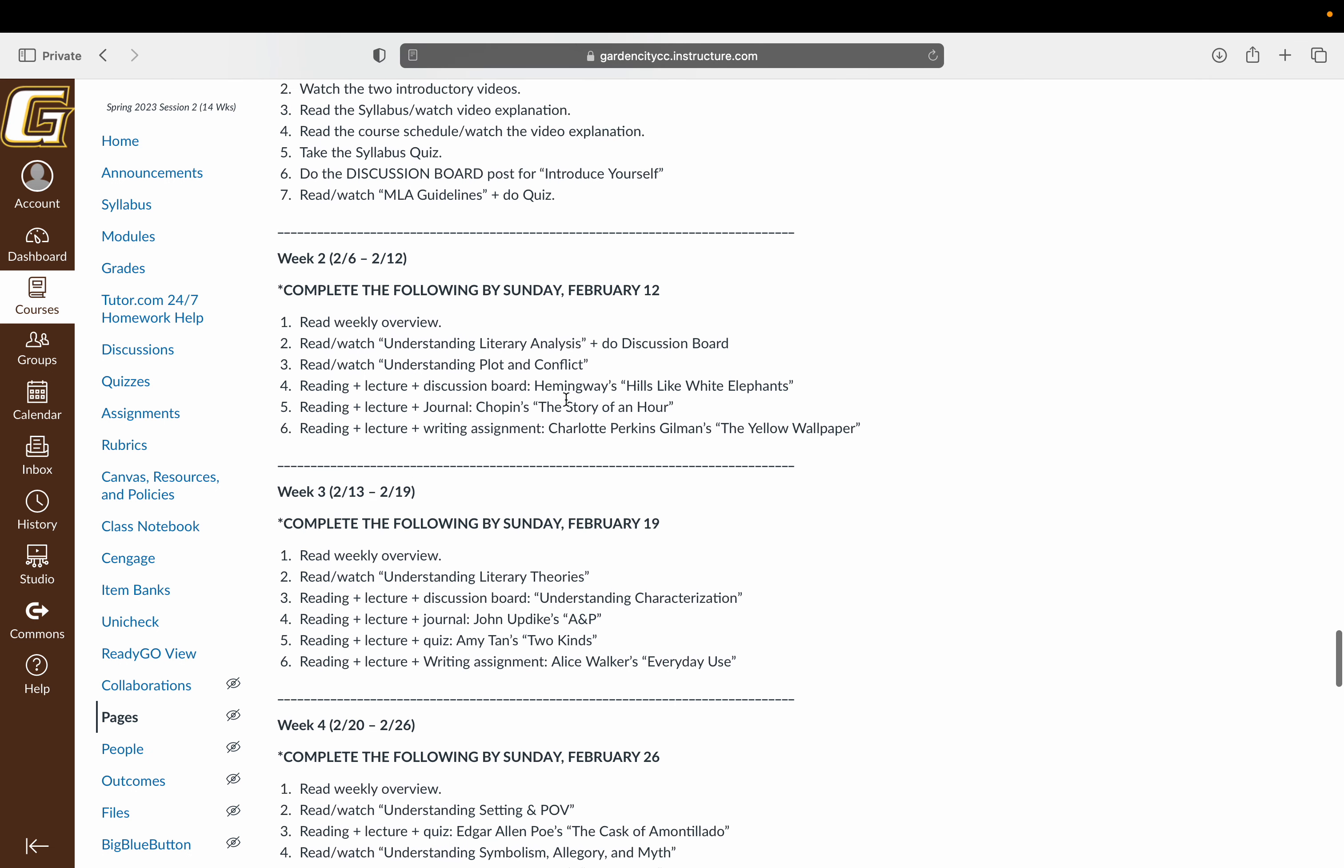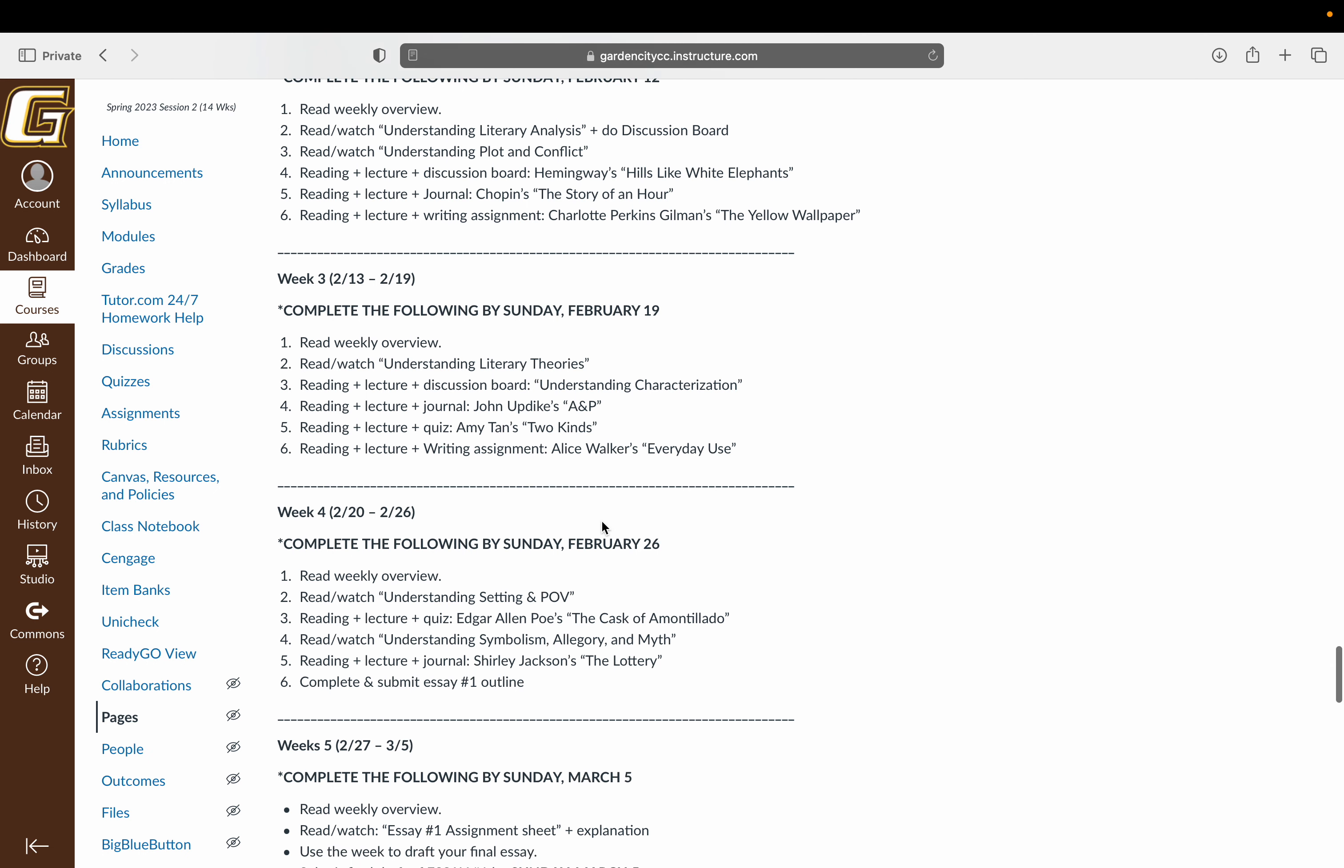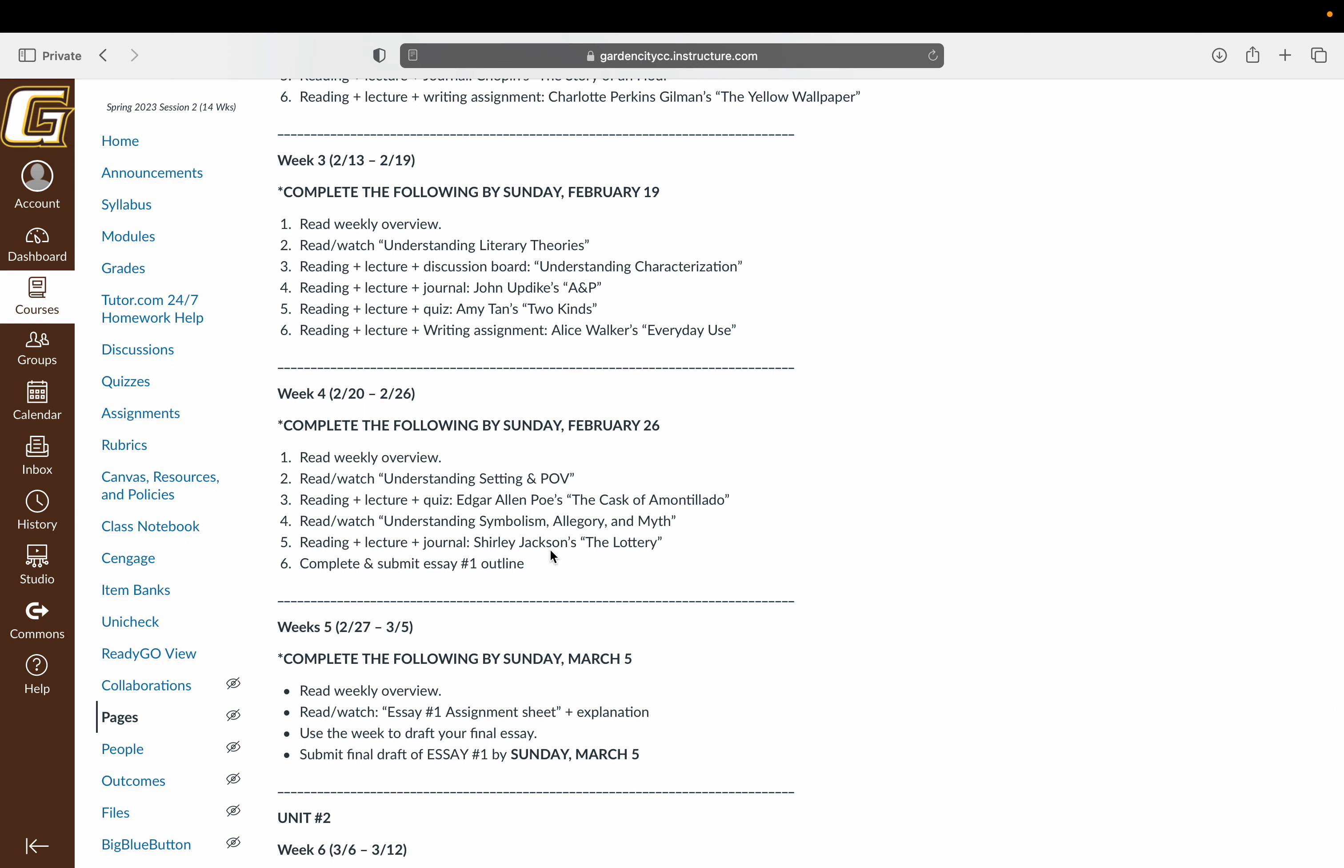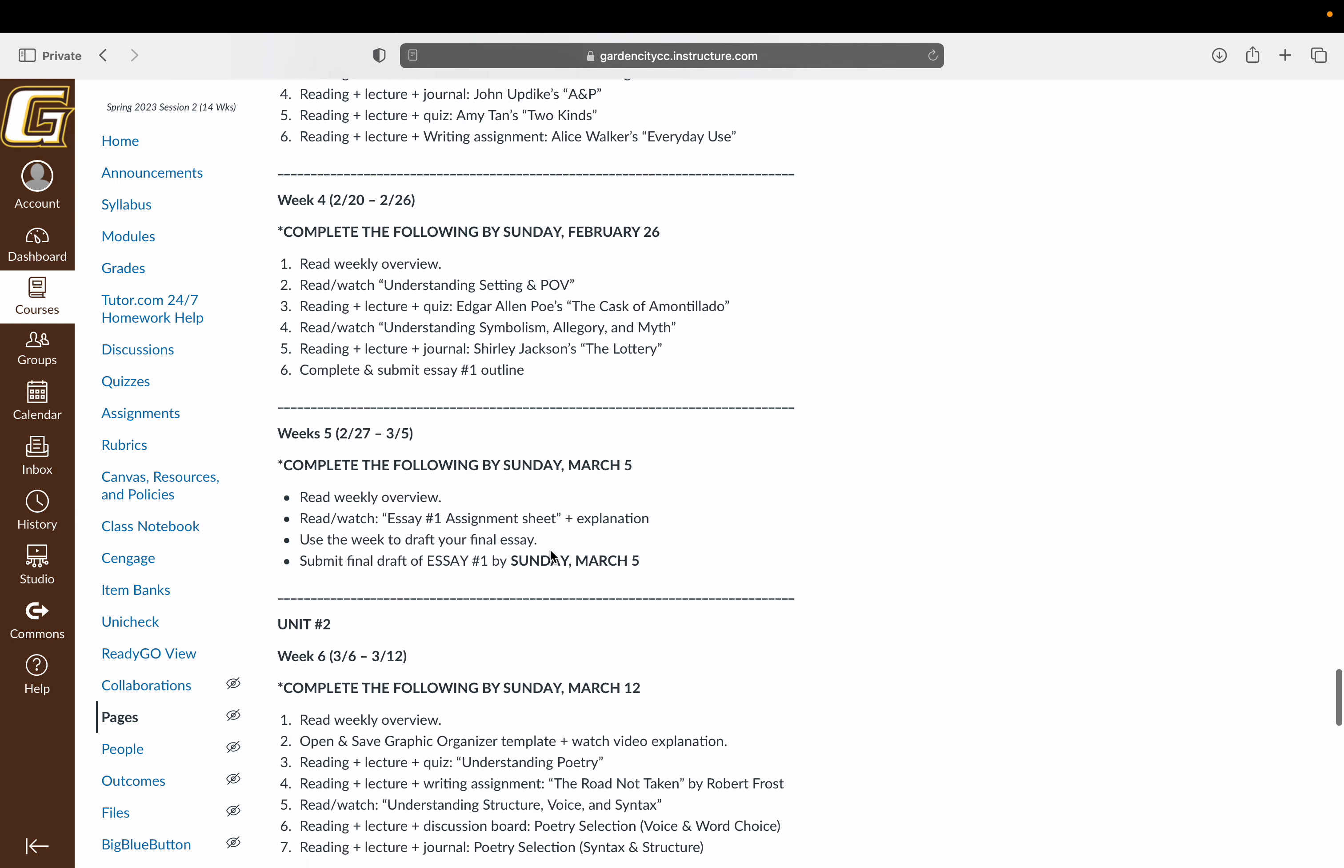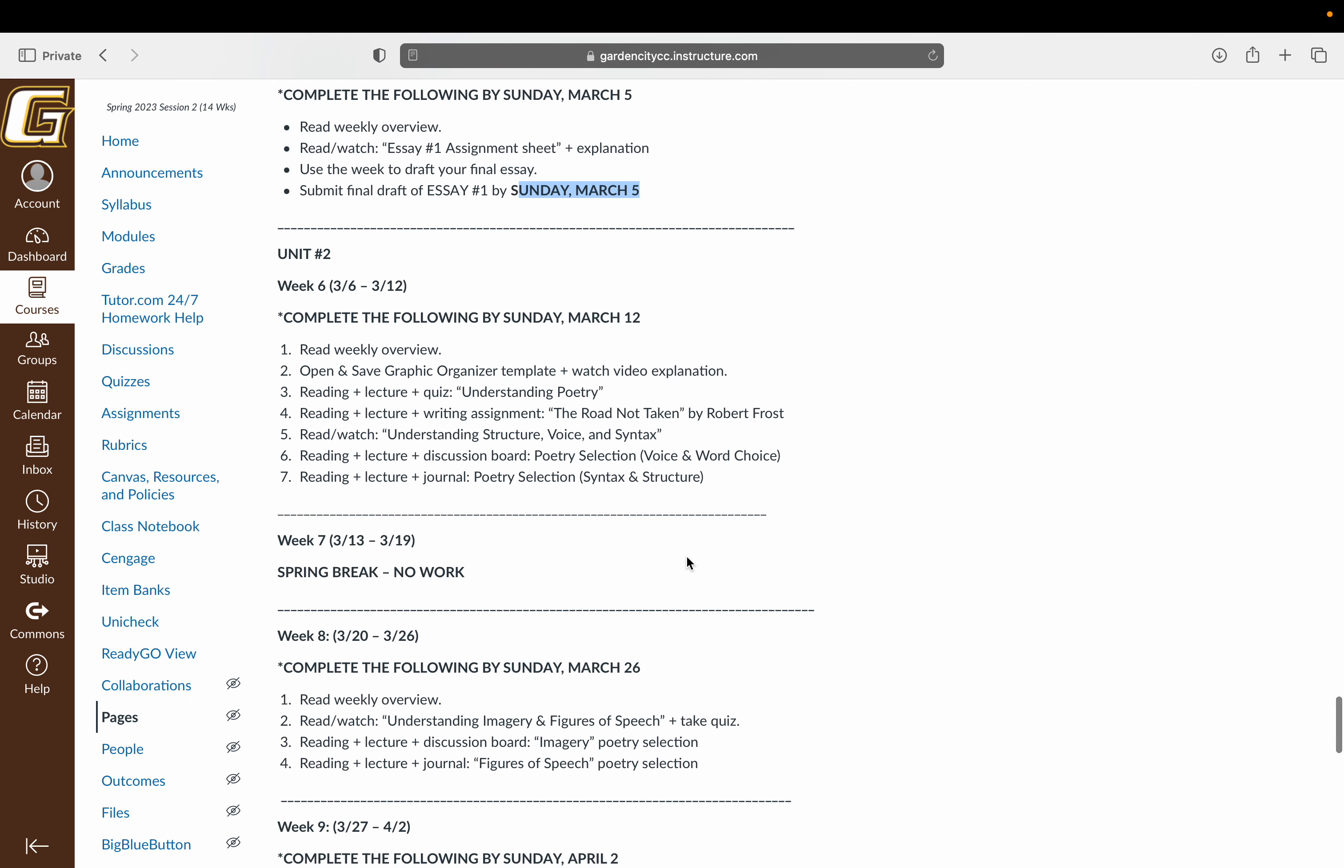So we're going to read from Hemingway, Kate Chopin, Charlotte Perkins-Gilman, Updike, and Amy Tan, as well as Alice Walker. And also Poe and Shirley Jackson. So we'll have a good smattering of texts here that you're going to read. That first essay is going to be due by Sunday, March 5th at 11:59 p.m. Once that essay is completed and submitted, unit number two will open up on that Monday morning, the 6th.